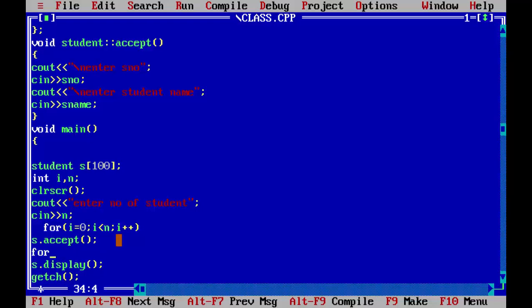And same we have to do this for displaying because if we take input of five students, we have to display five students too. That's why I less than N and same I plus plus.